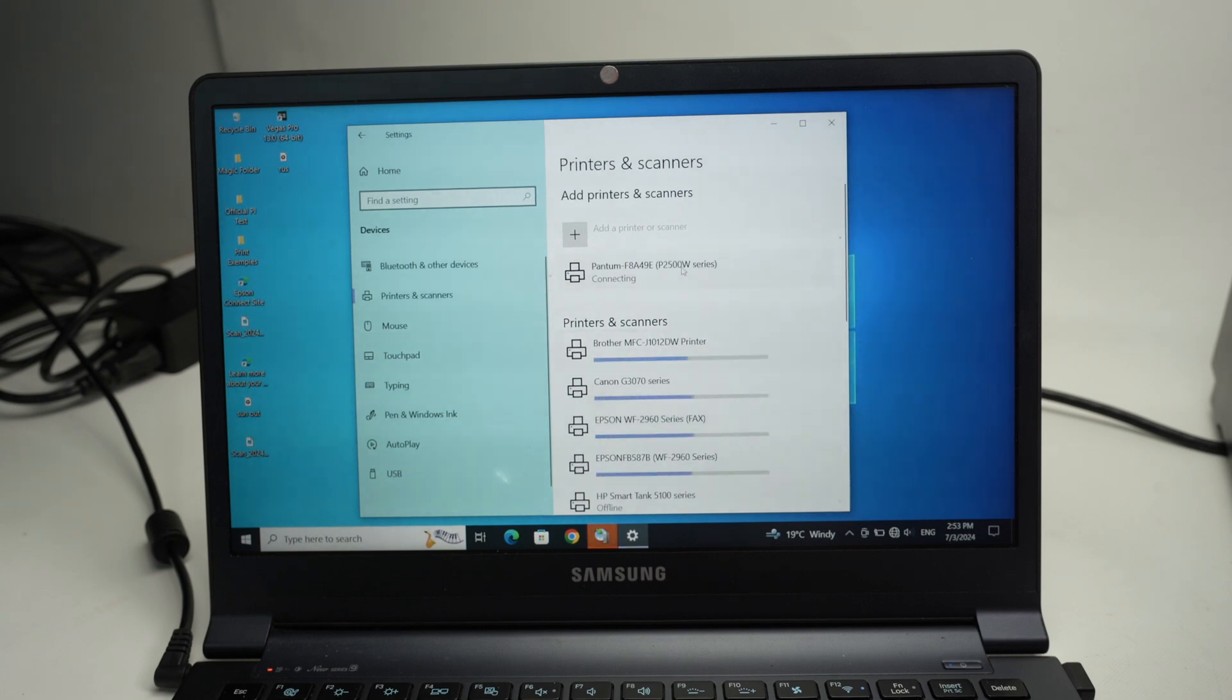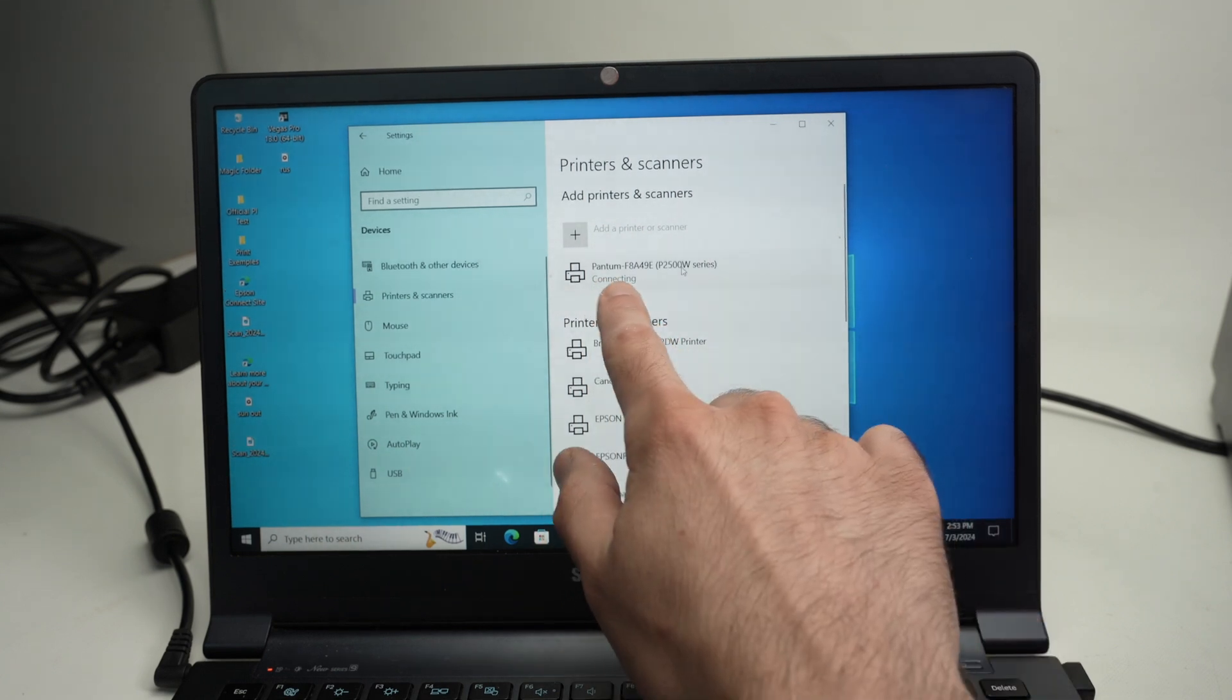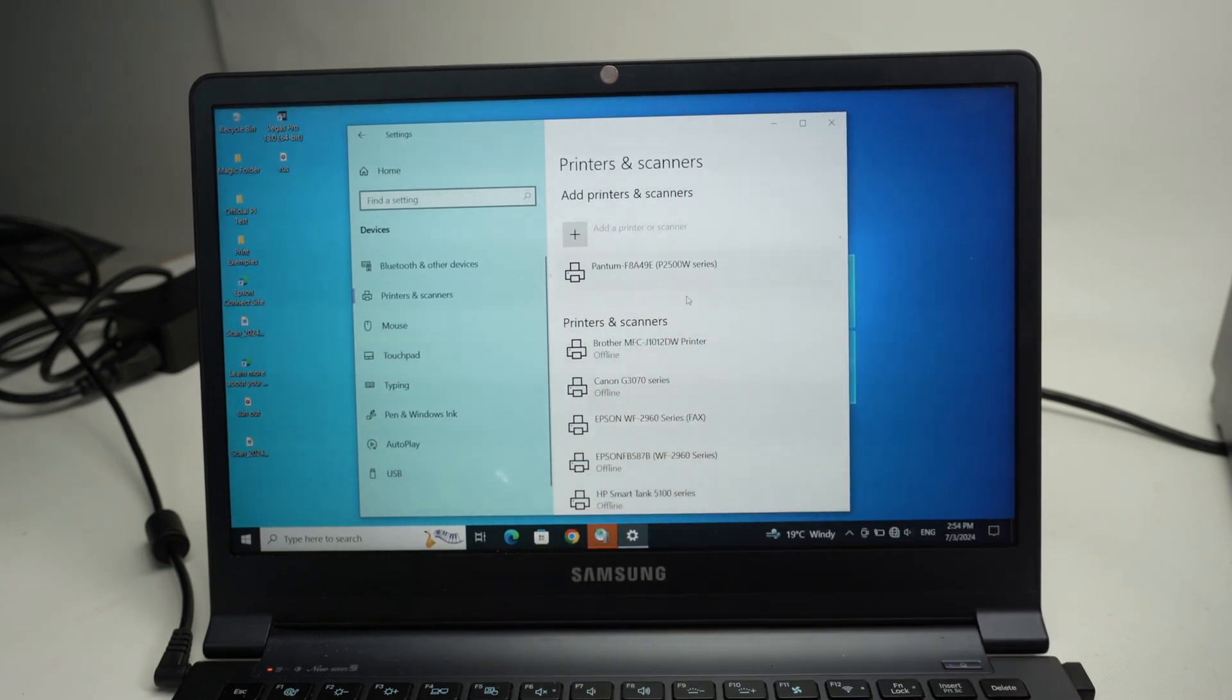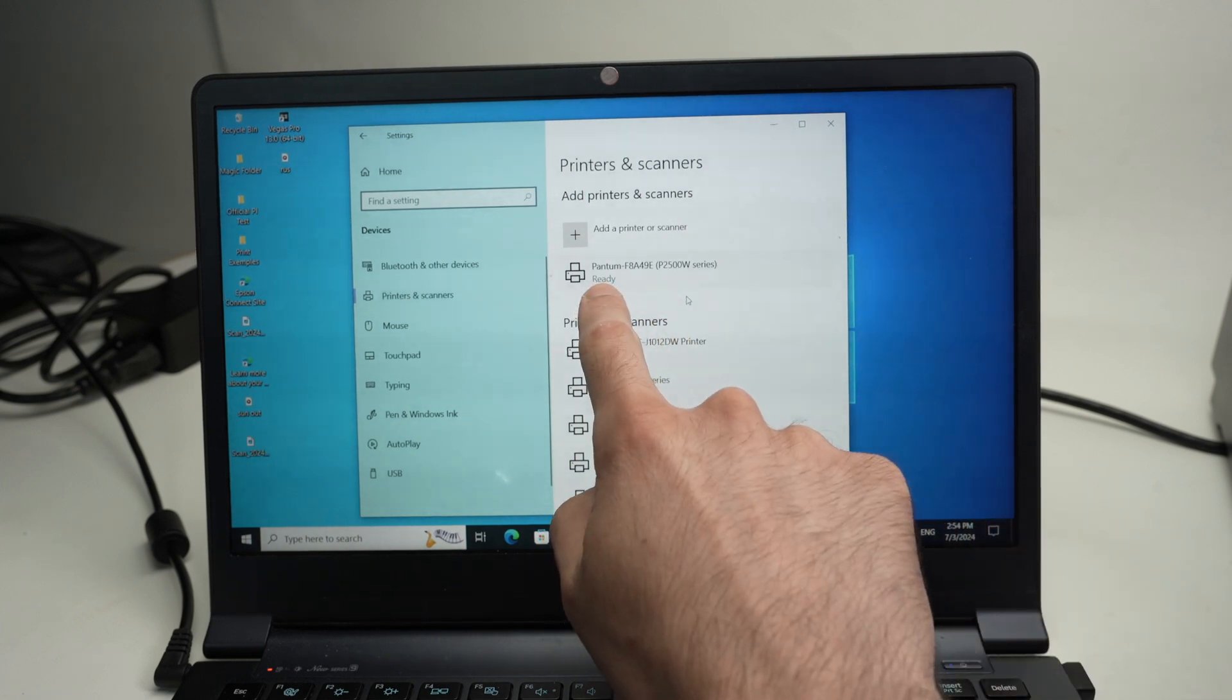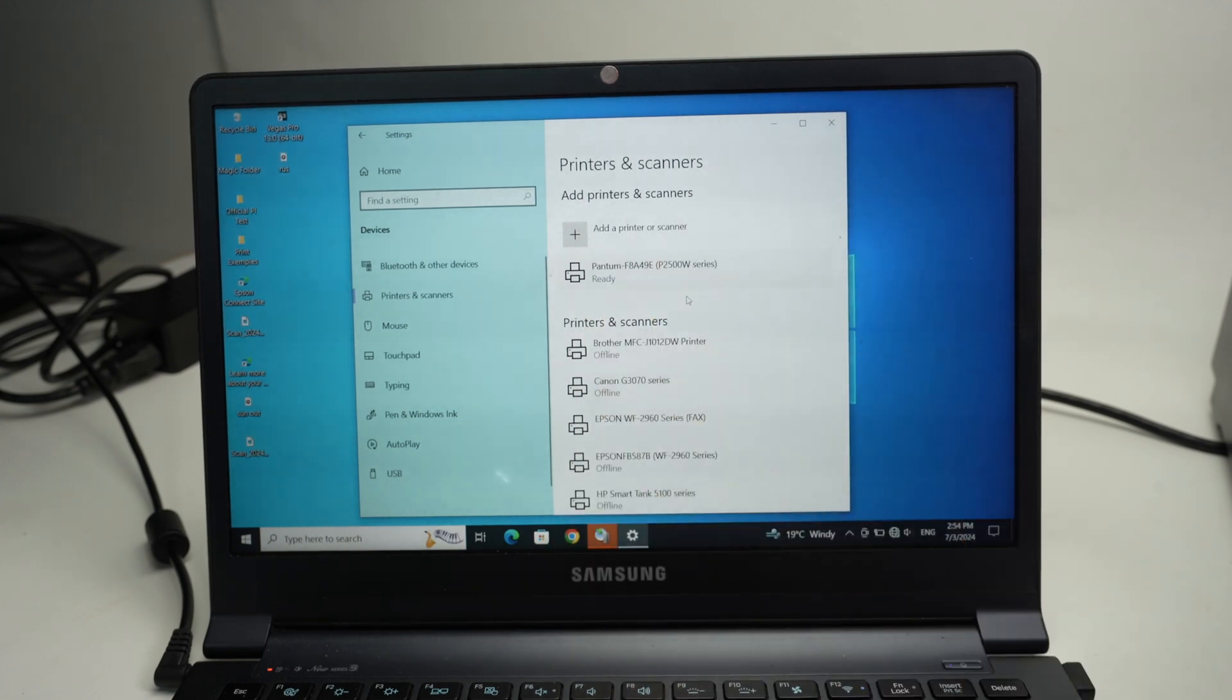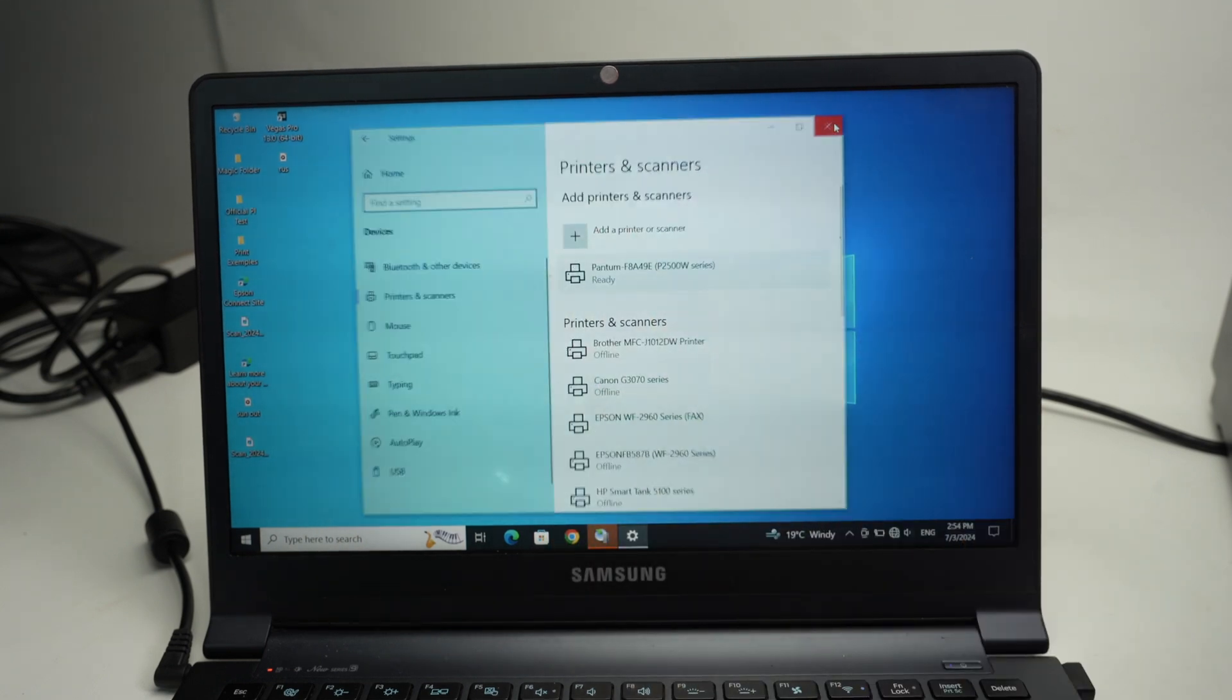Wait, you're going to see connecting. And at the end you're going to see ready - it means we can now print.